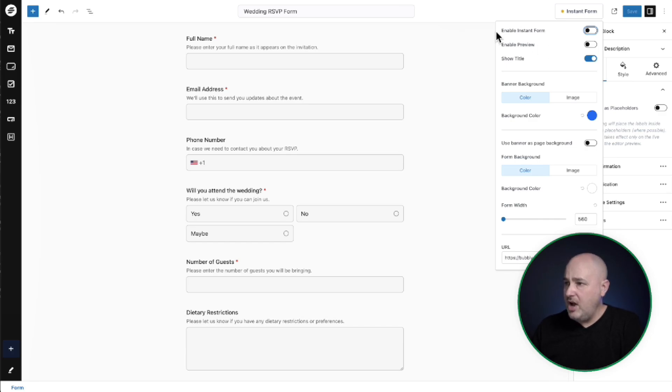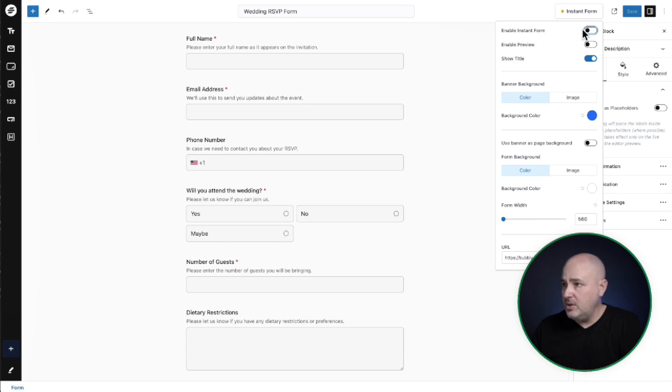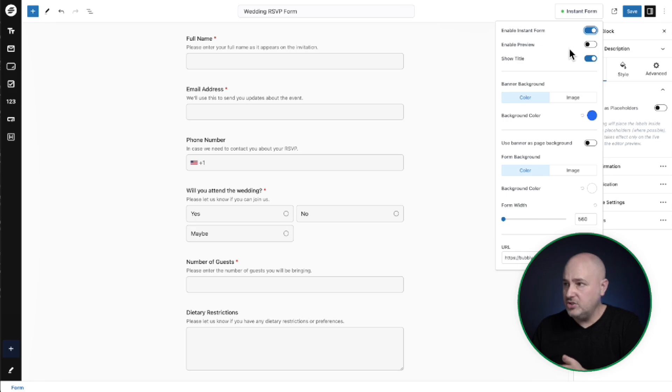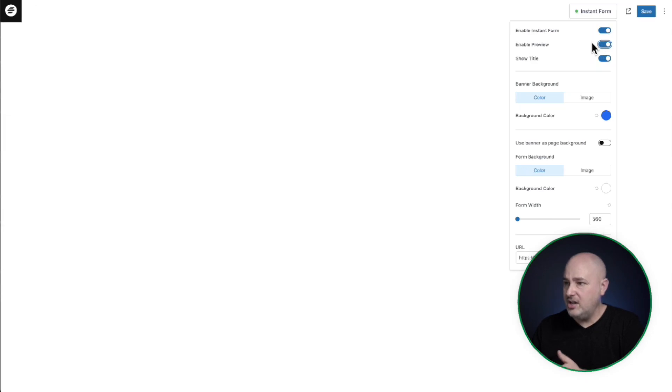So first option is to enable this instant form feature. So I want to turn this on. Next is to have a preview of the feature. So when I turn this on, it's now going to show me what it's going to look like.